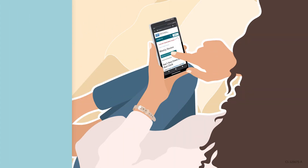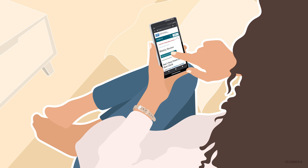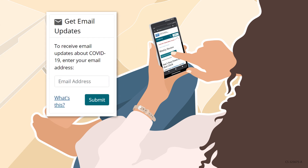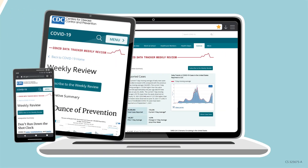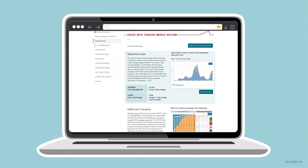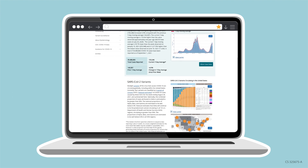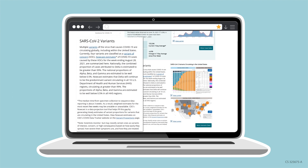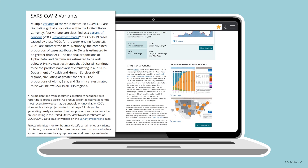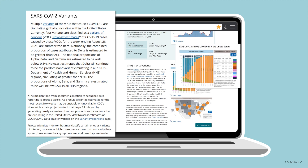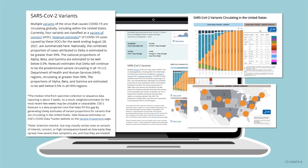You can also visit COVID Data Tracker to subscribe to a weekly newsletter. The COVID Data Tracker Weekly Review highlights key data and important information, and provides a written interpretation of the data along with visualizations from the week.